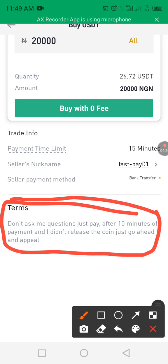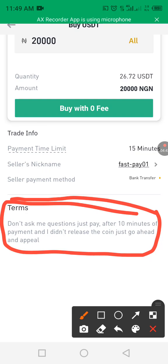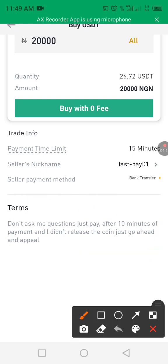For best trading results, trade during the daytime. At night, the merchant may not release the coin quickly because everyone is sleeping. So stick to daytime trading to avoid delays.